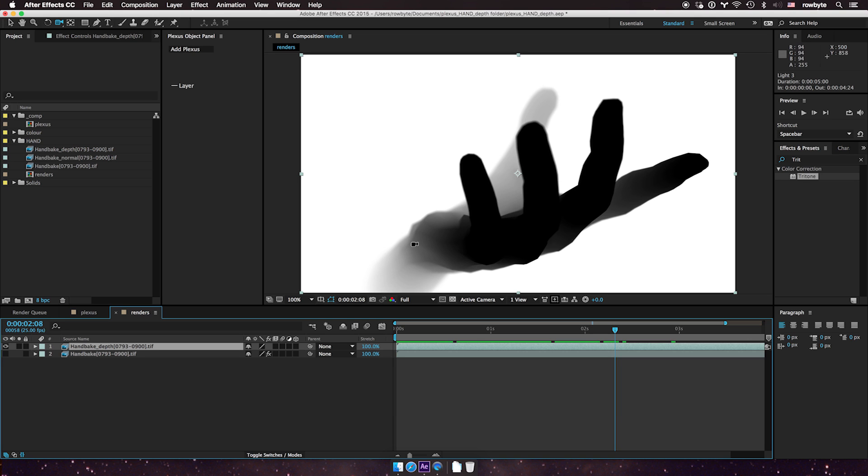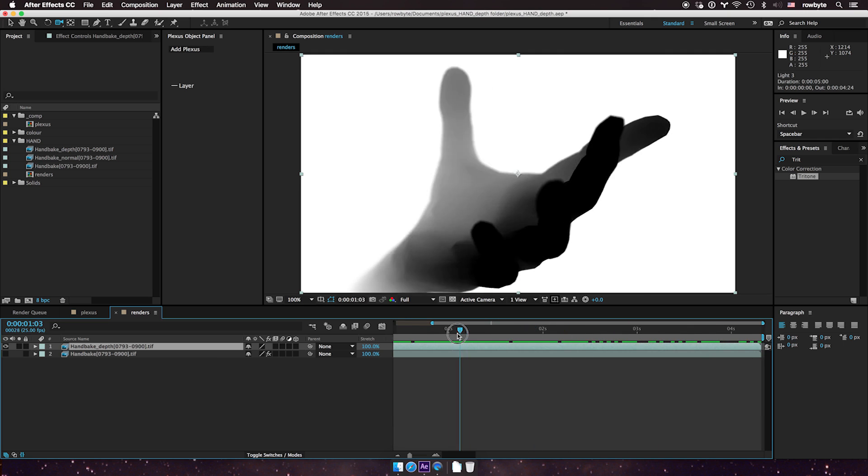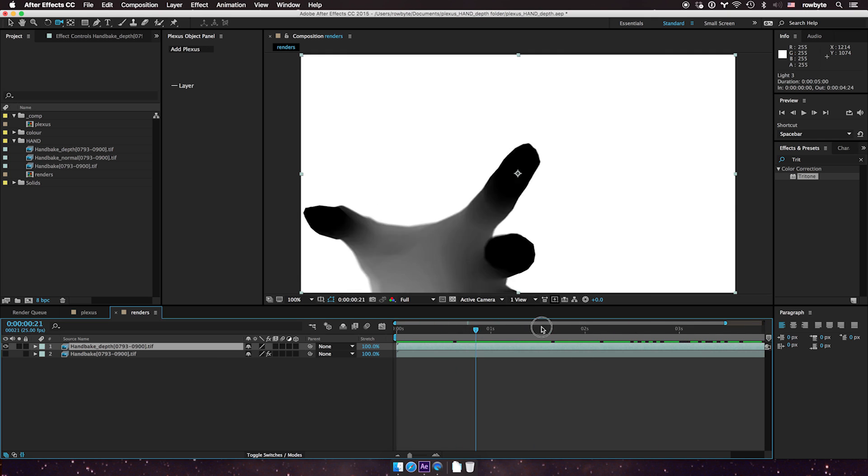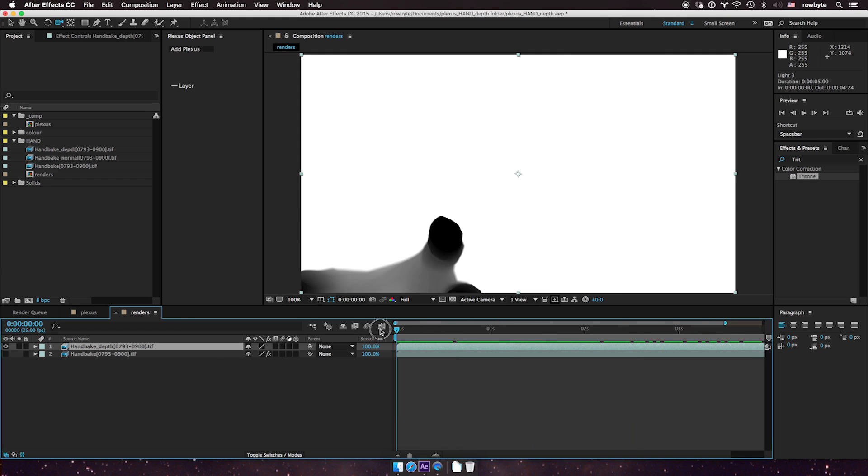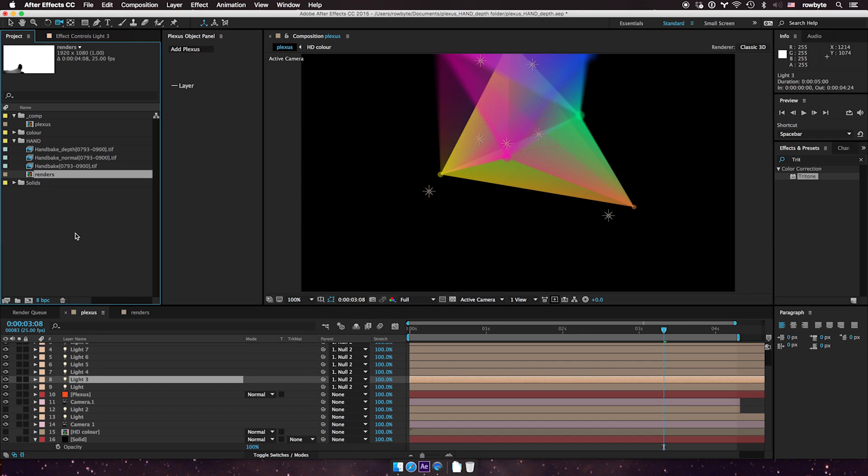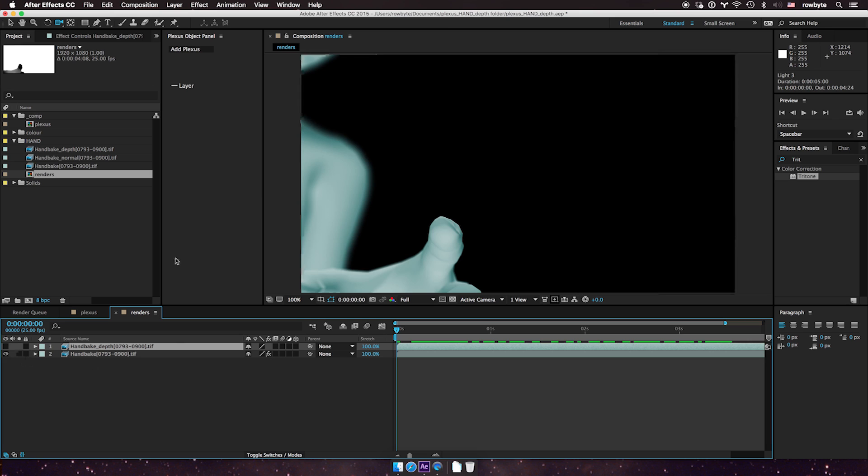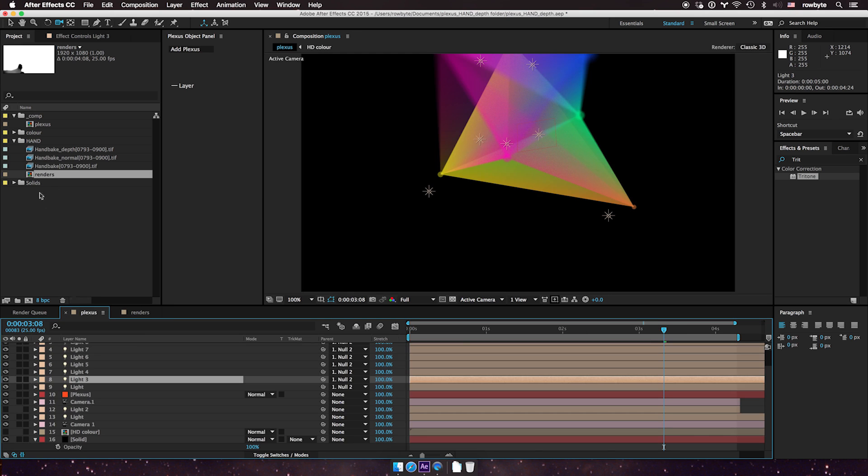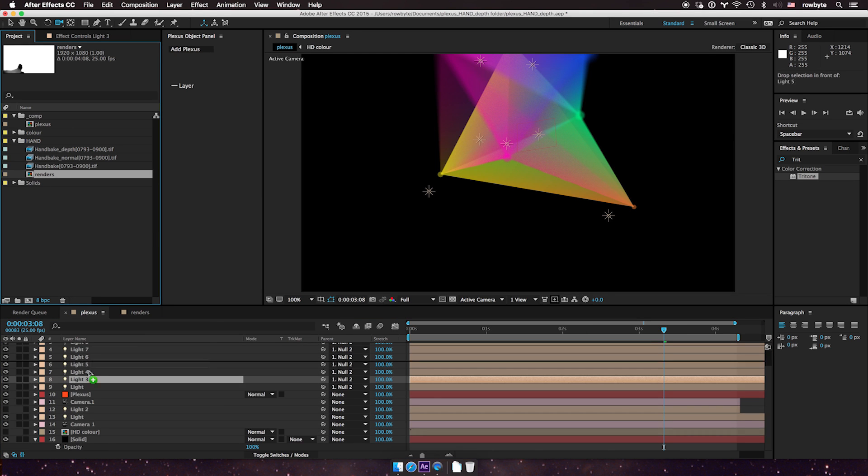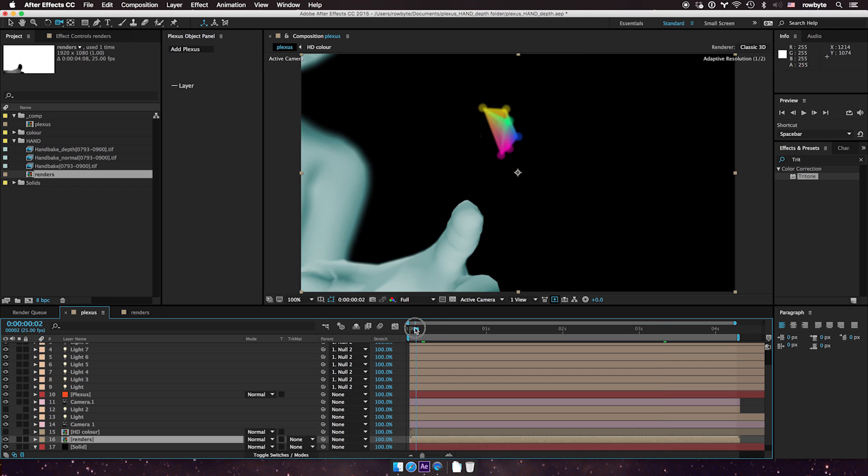So this is fairly basic. I'm just going to go to my Plexus comp and I'm just going to select this one and input this here. And now you see there's like an overlay of the Plexus sort of thing.